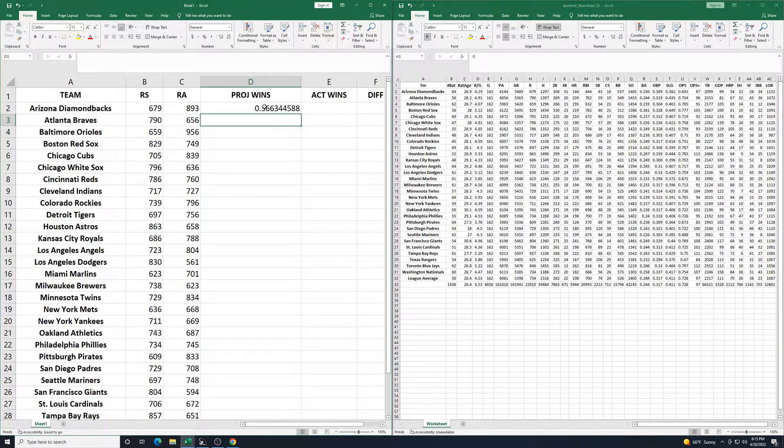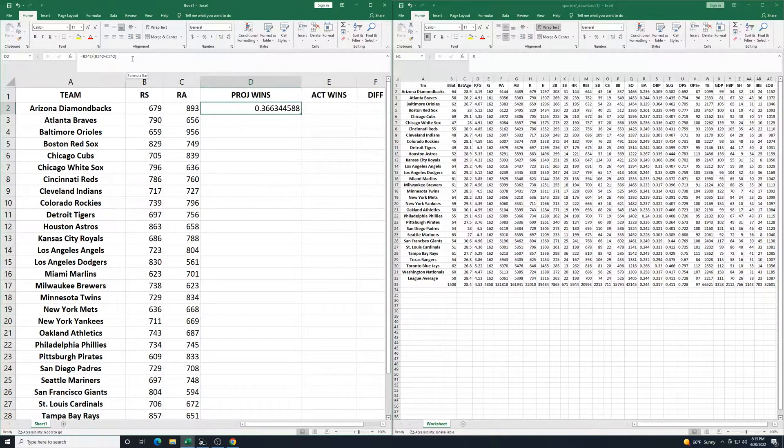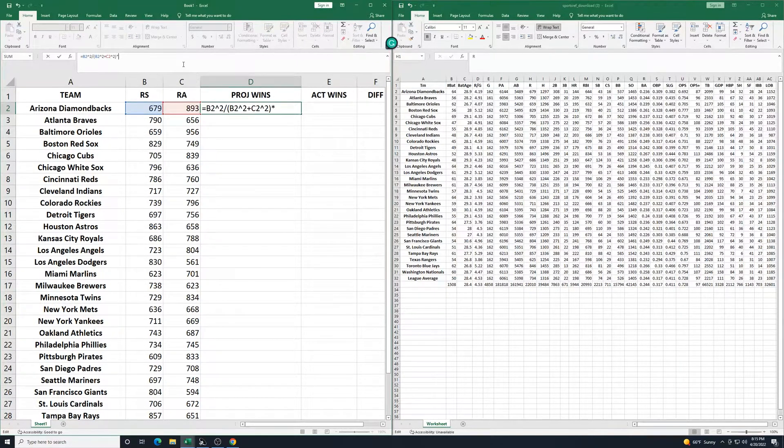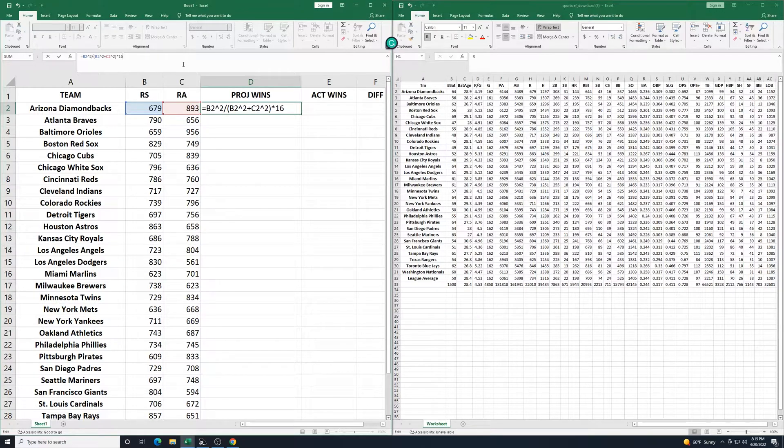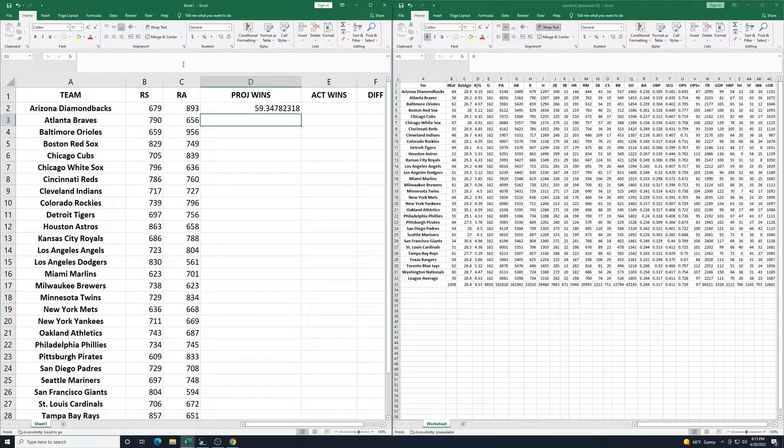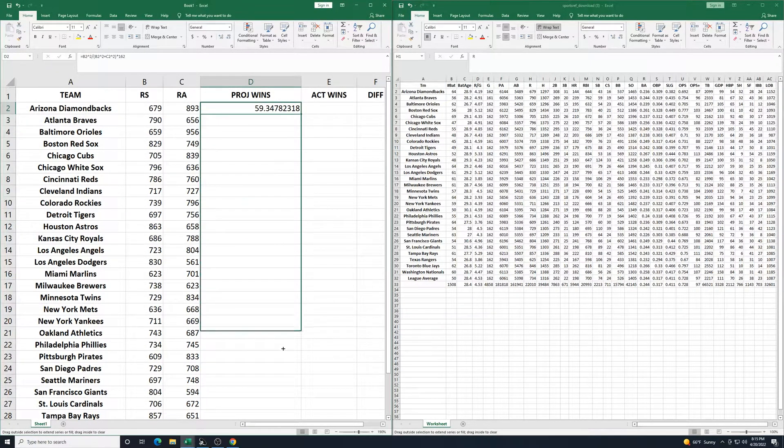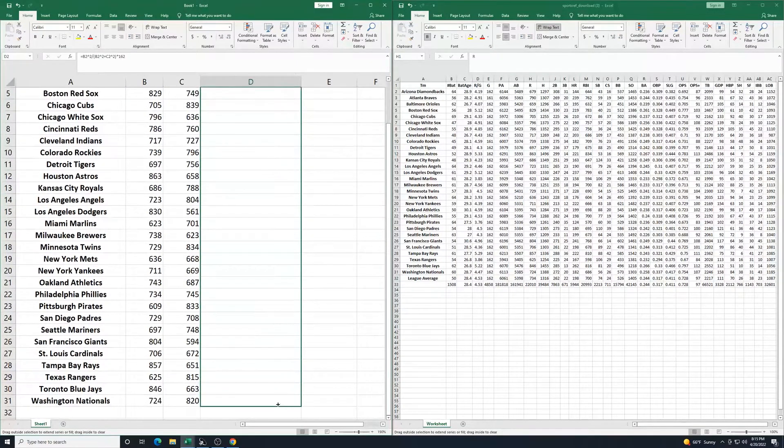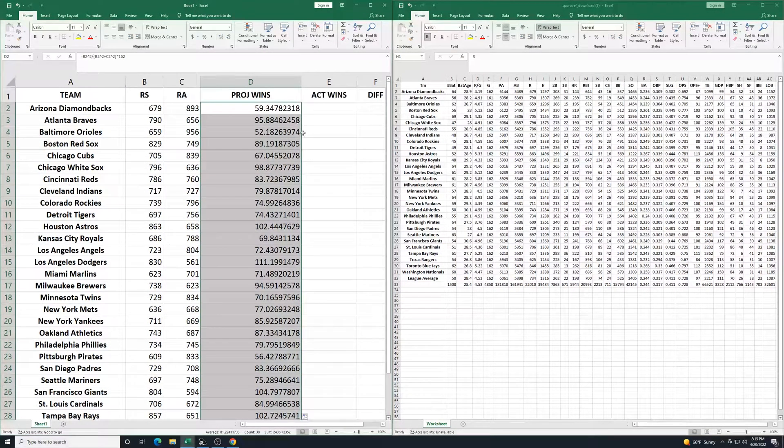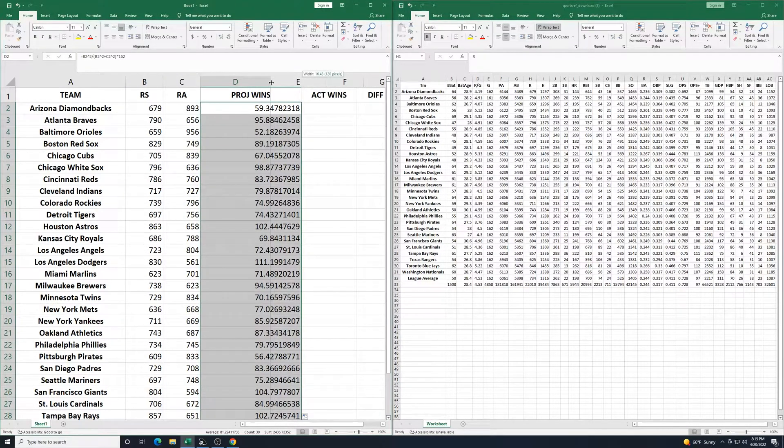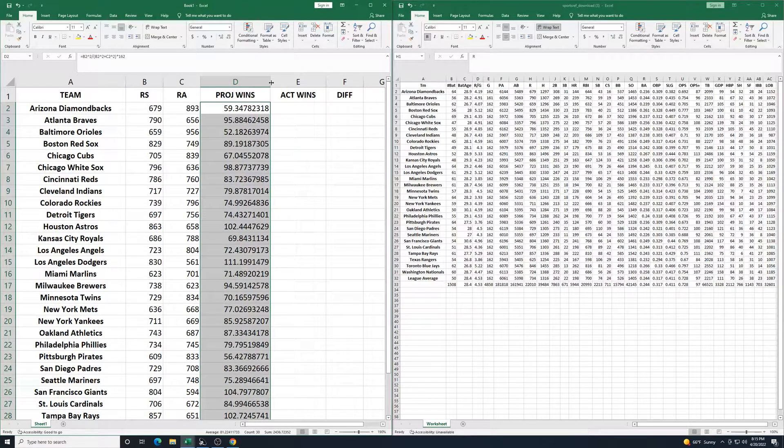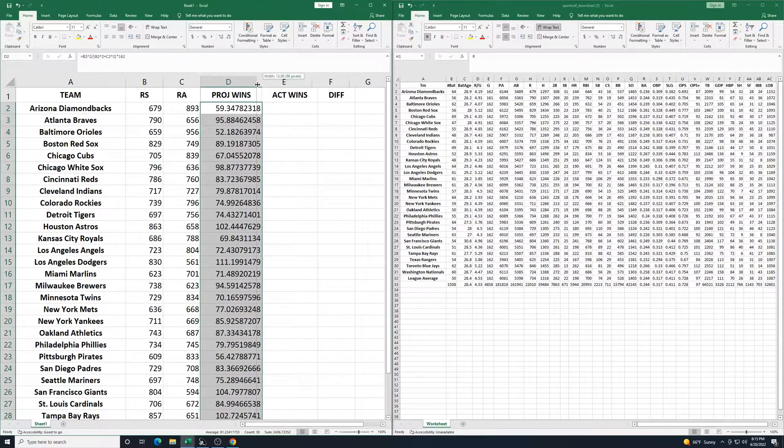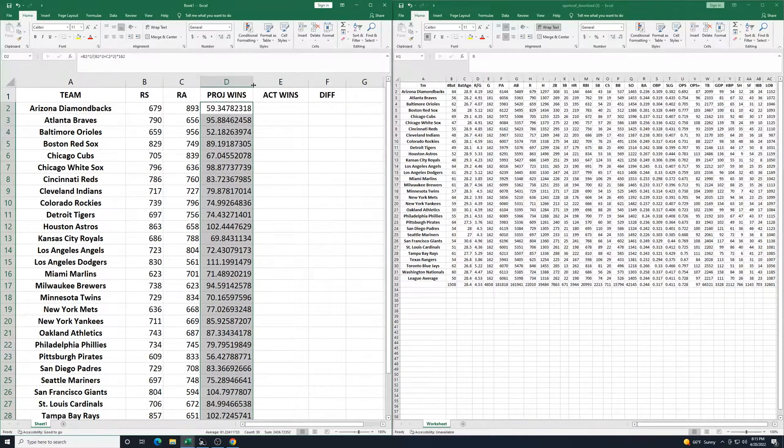I want to actually know how many wins it is. So what I can do after that is, in the formula, I can add a star to multiply. I'm going to multiply it by 162 for the 162 game regular season. I'll press enter and use our nice little fill handle here. Drag it all the way down to the bottom. And this looks pretty good.